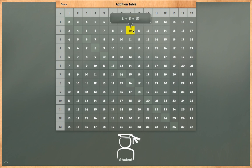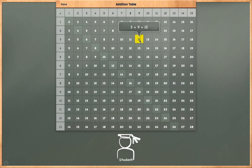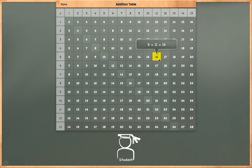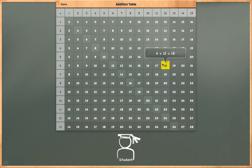2 plus 8 is equal to 10. 3 plus 9 is equal to 12. 4 plus 10 is equal to 14. 5 plus 11 is equal to 16. 6 plus 12 is equal to 18.